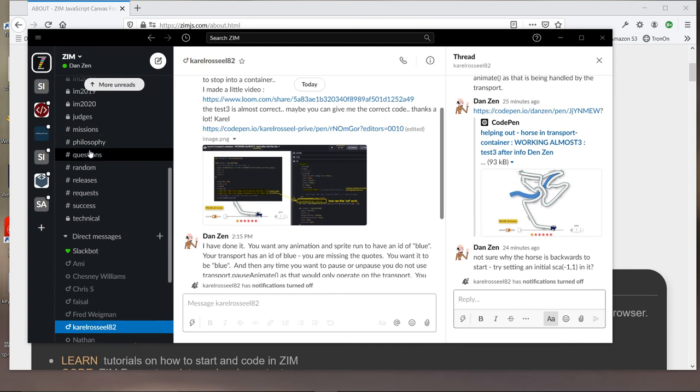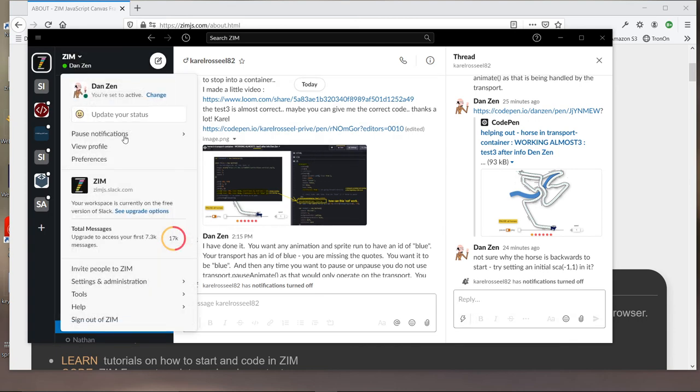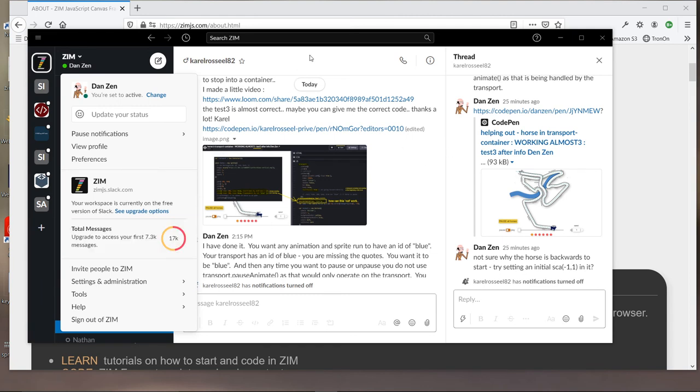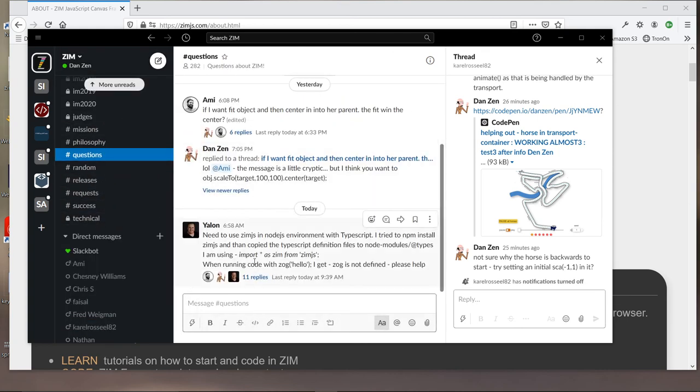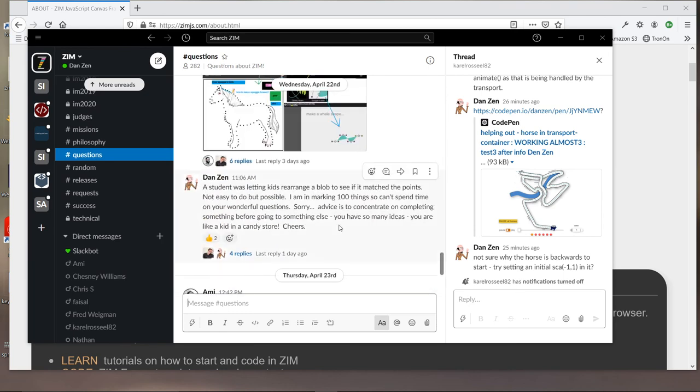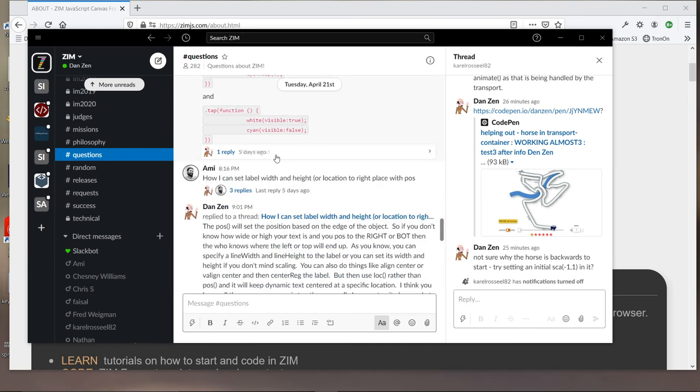So this is the Zim Slack desktop app you can get rather than the web view. And you can see that there's all sorts of stuff going on here. If you click on the Dan Zen thing here, we're up to 17,000 messages. So come on in, ask a question, work through some things with us. We would be happy to talk to you. Here's the questions area right here. So you're welcome to come in and ask some questions. We'd love to see you here.